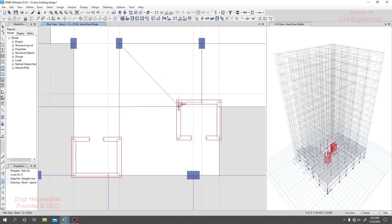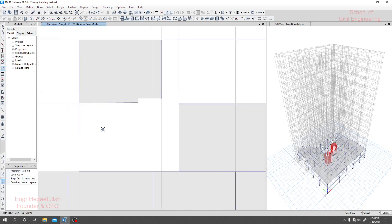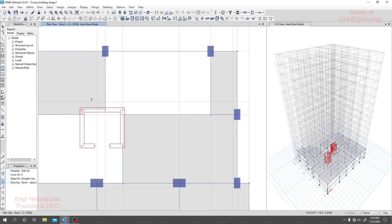I will use that option to draw the slab here. Click here on that grid point, zoom in here, then here and here, and press Enter. See — same here.